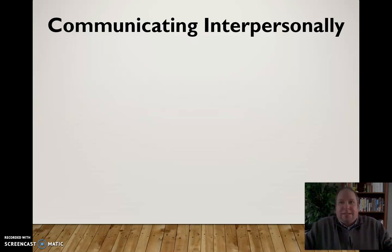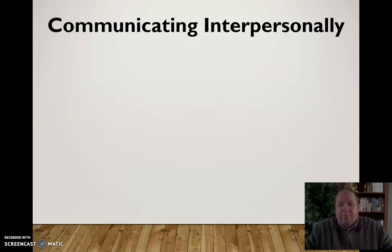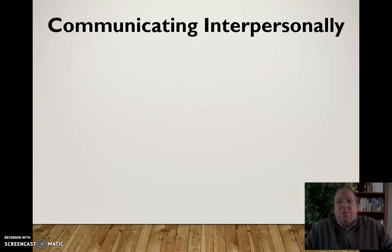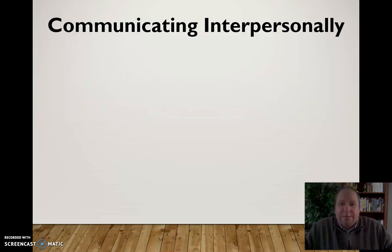First, what does it mean to communicate interpersonally? I want to distinguish interpersonal communication from other types like public communication and small group communication, but also from simple dyadic communication. Dyadic communication is any communication that occurs between two people, but interpersonal communication, while it is dyadic, involves a little bit more than that — it's a little more relational.